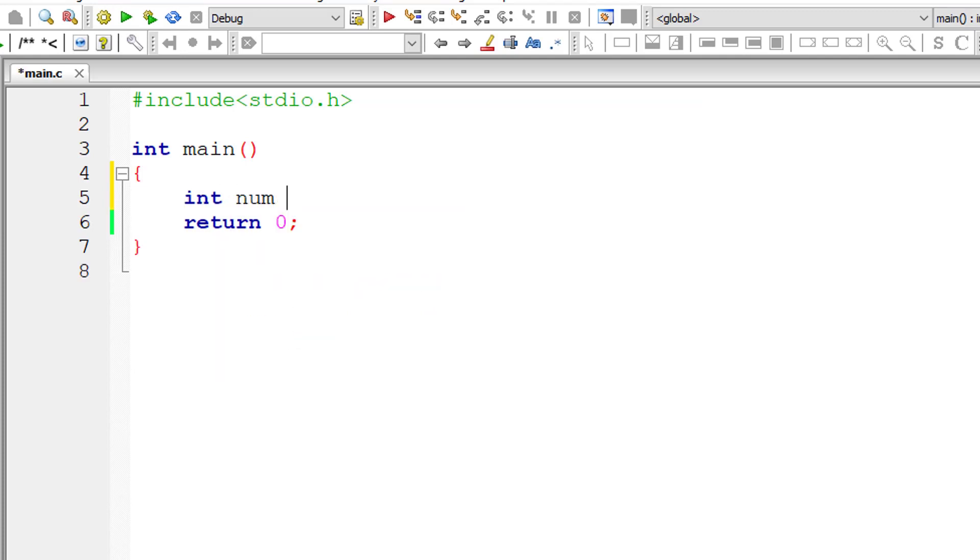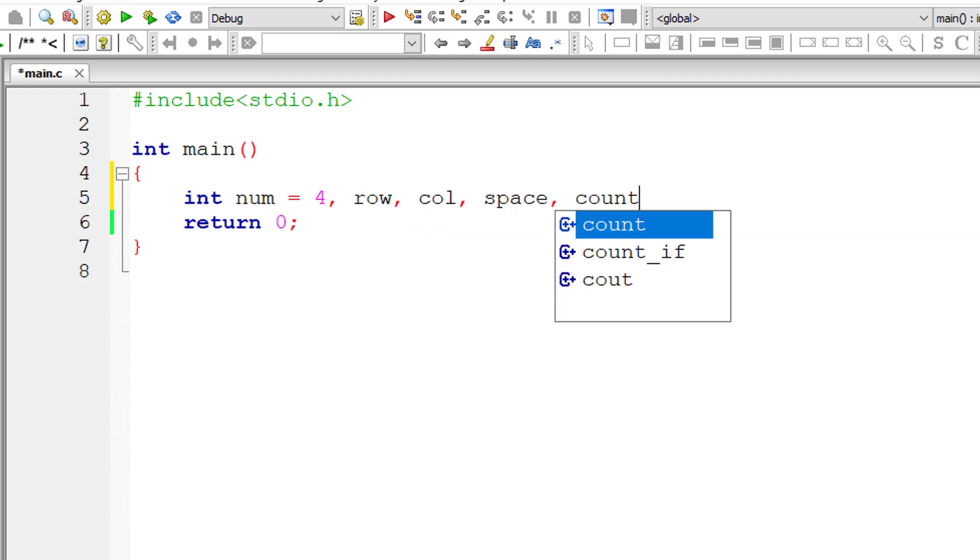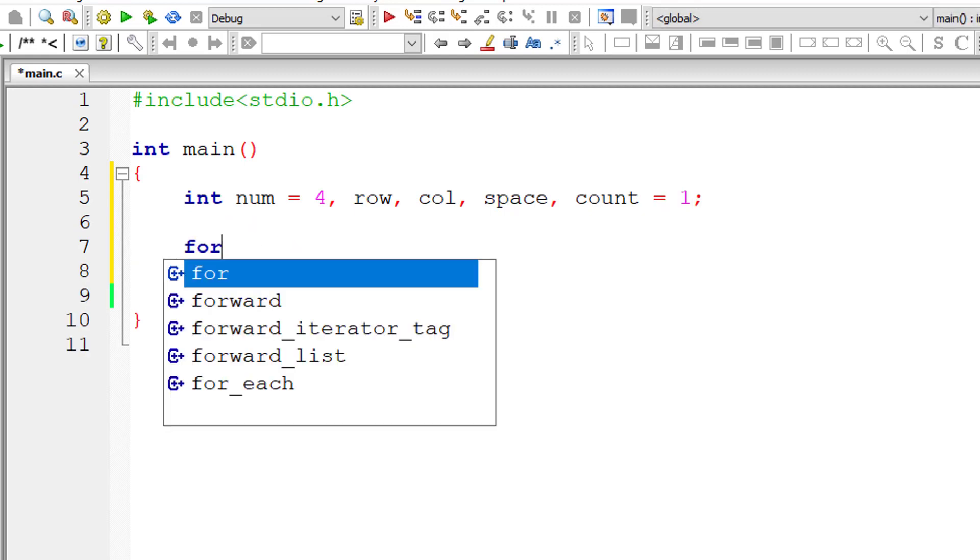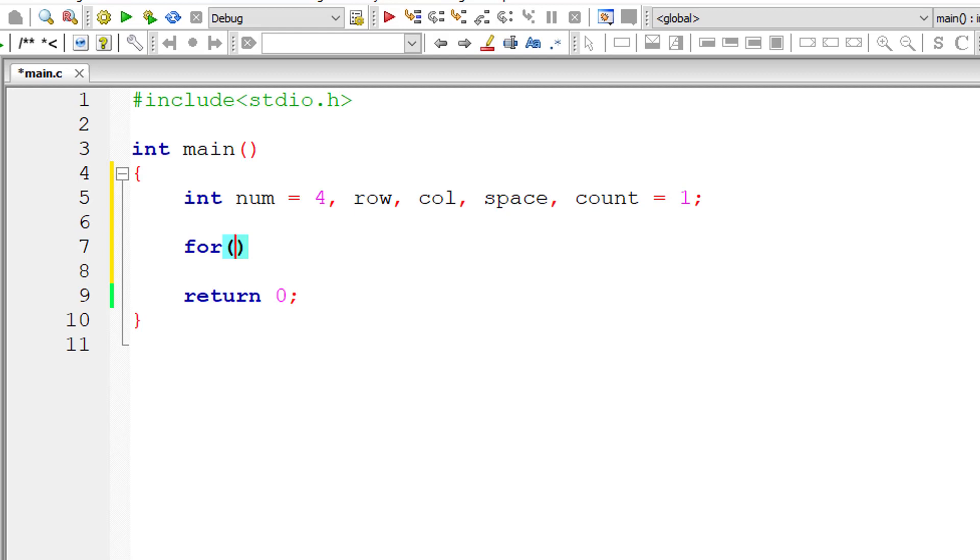I'll take num is equal to four because we already know we have four rows of numbers. Rows, row, column, space and count. Count starts from one because we have numbers from one to ten in these four rows of numbers.